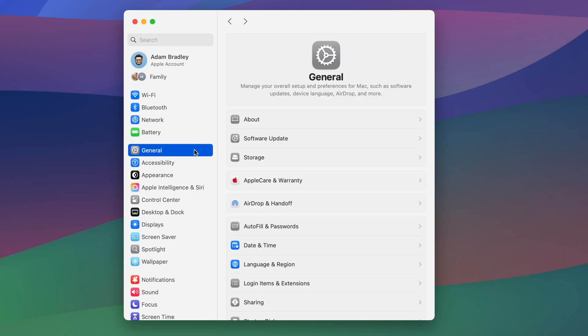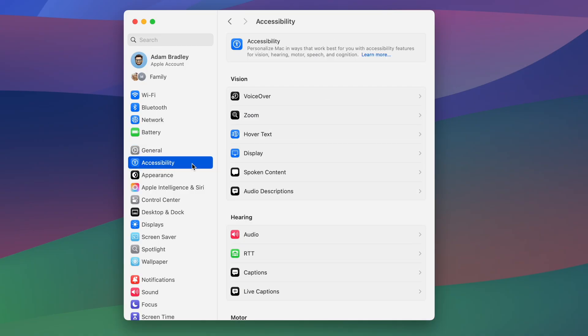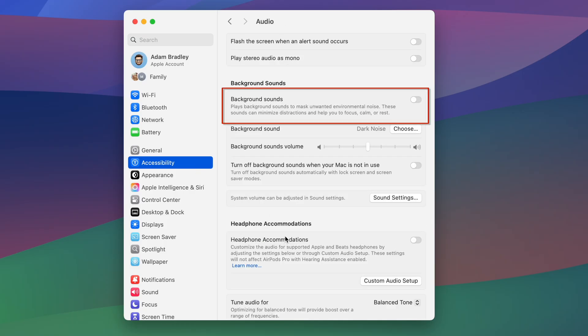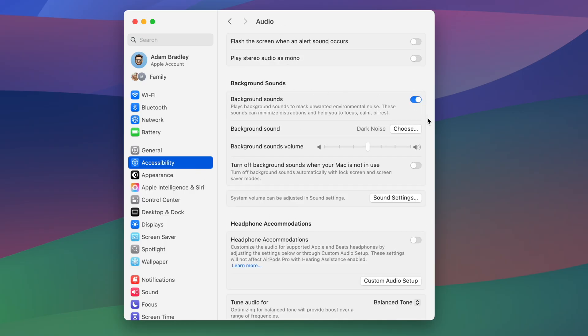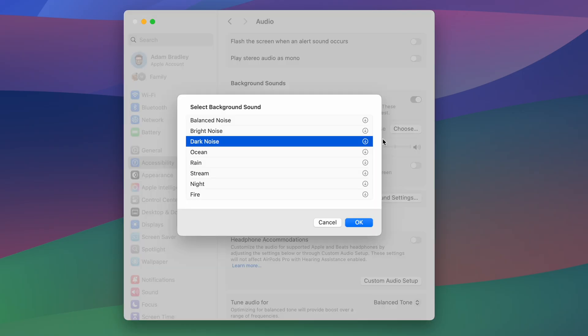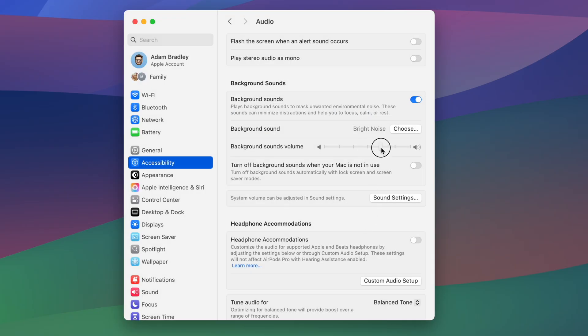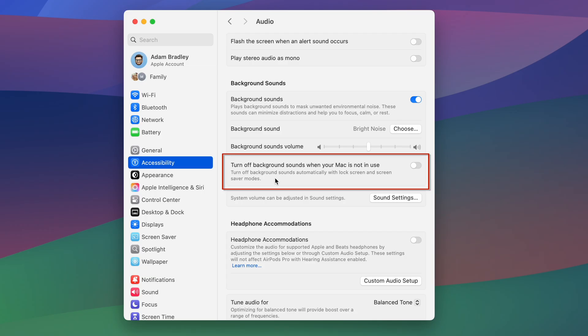Just open Settings, go to Accessibility, then Audio, turn on Background Sounds, choose the desired sound, and adjust the volume. These ambient sounds work without an internet connection and can automatically turn off when your Mac is idle, such as when it's locked or when the screensaver is activated.